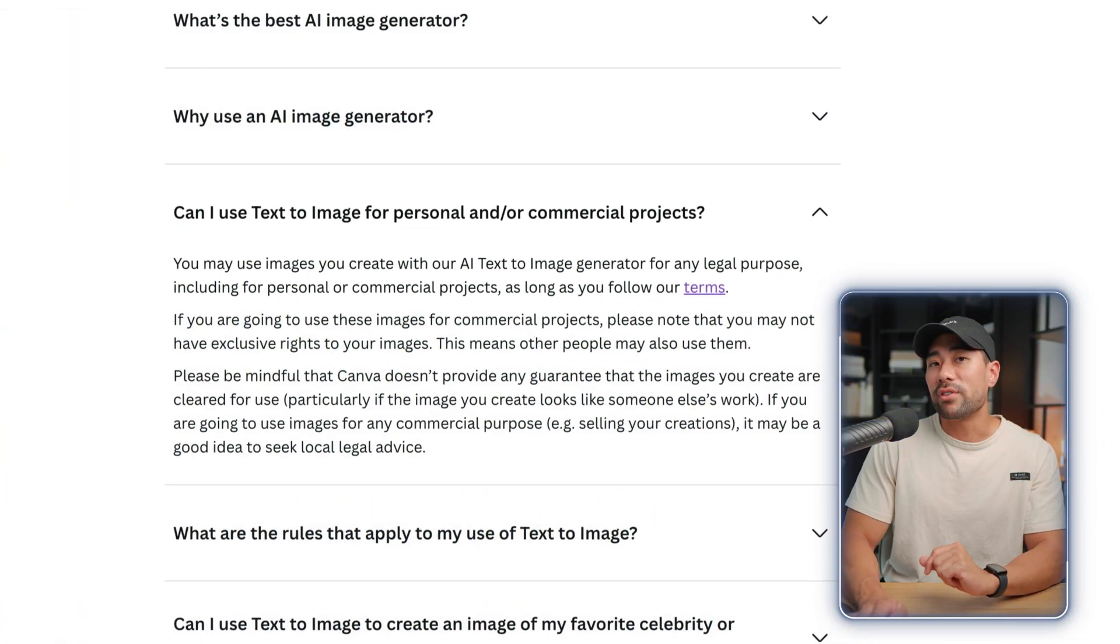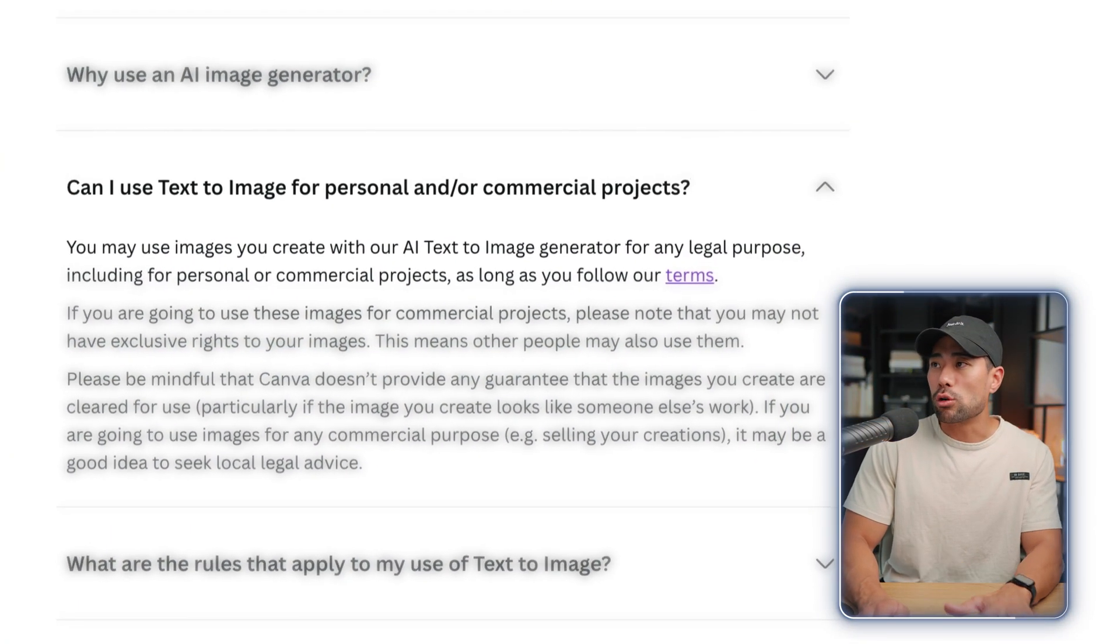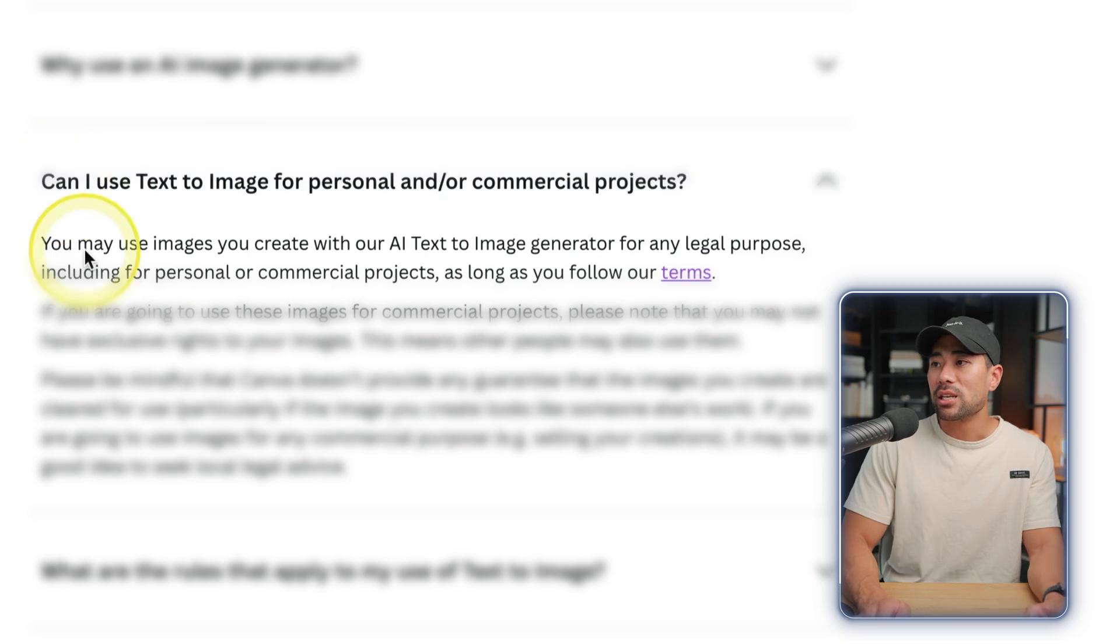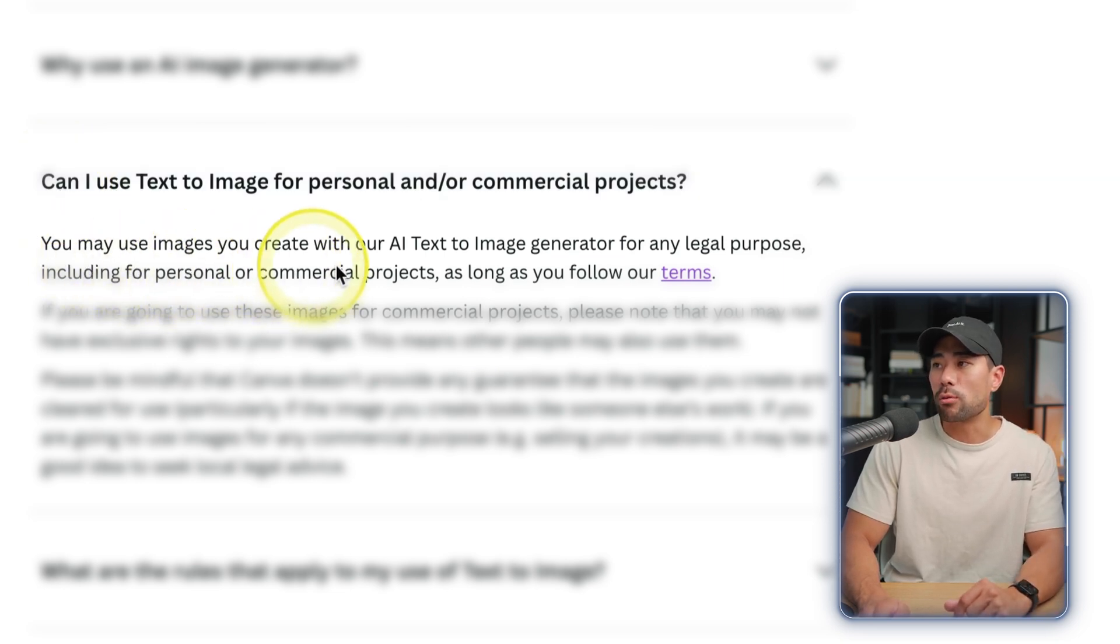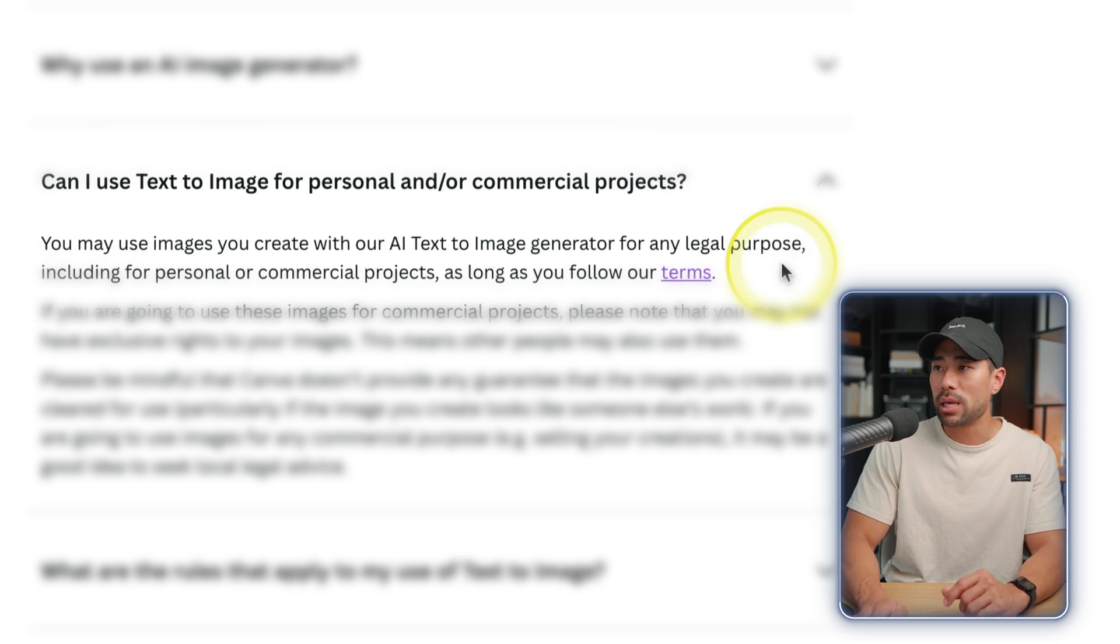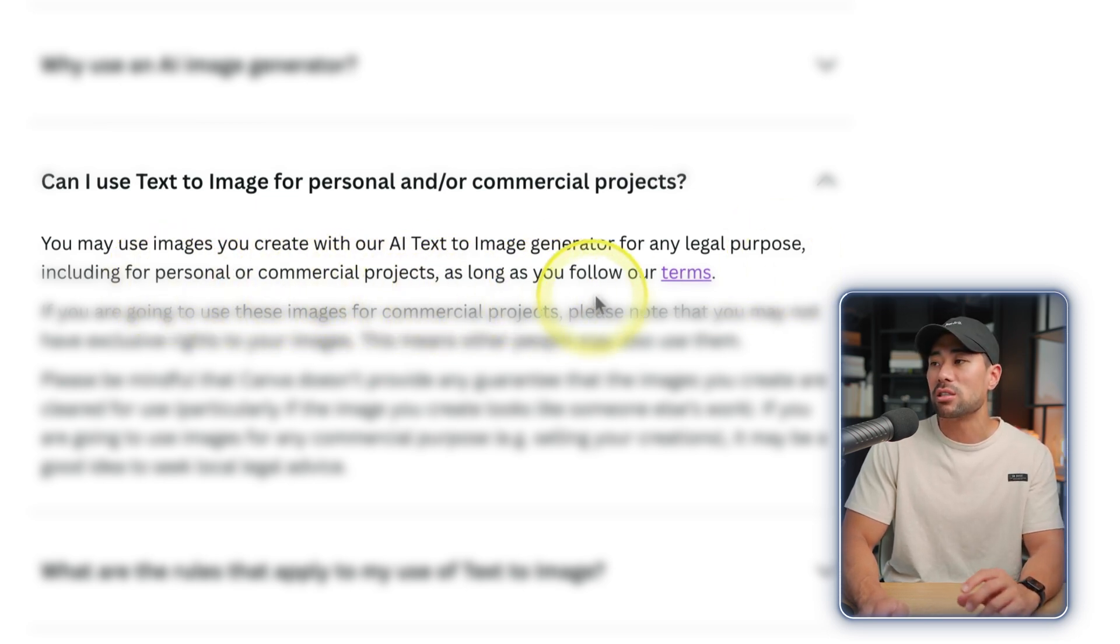A concern you may have with these AI generated images is can you use them for personal and commercial purposes? Well, on Canva's website you'll see your questions answered and it says you may use images you create with our AI text to image generator for any legal purpose including full personal or commercial projects as long as you follow their terms.